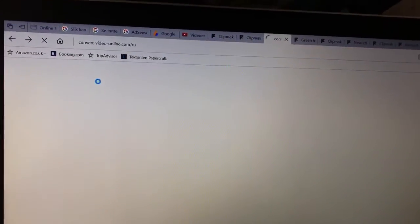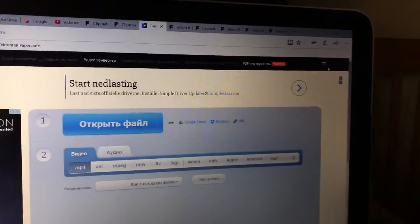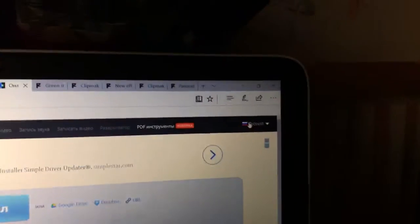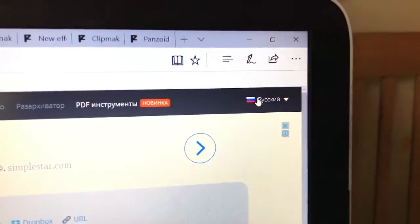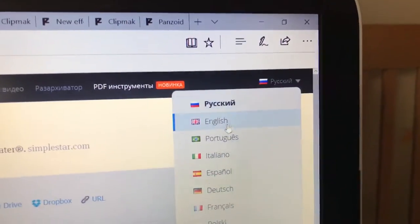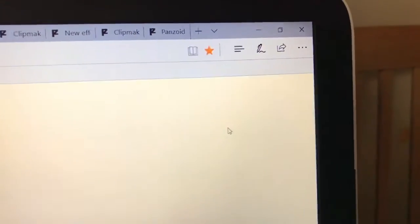Now you have to go into a converter. I'll link it down in the description. If the language is weird, then you just go into the corner right here and change it to whatever you prefer.